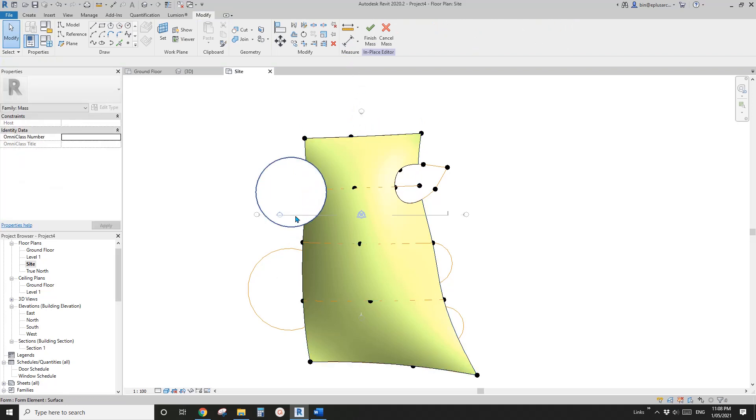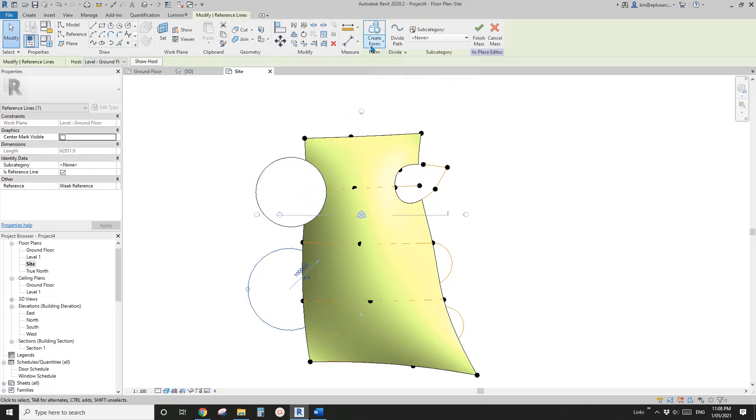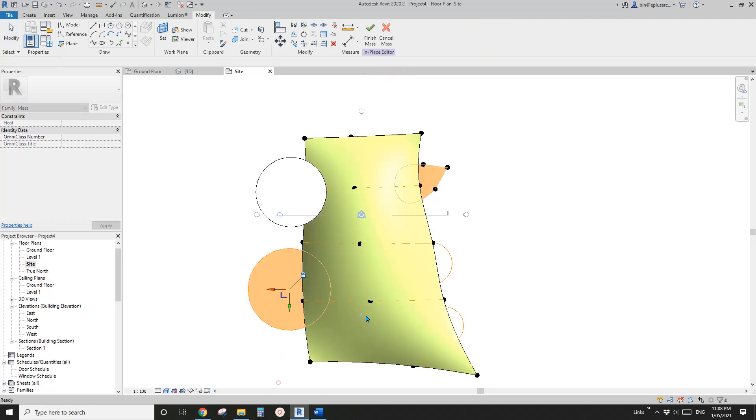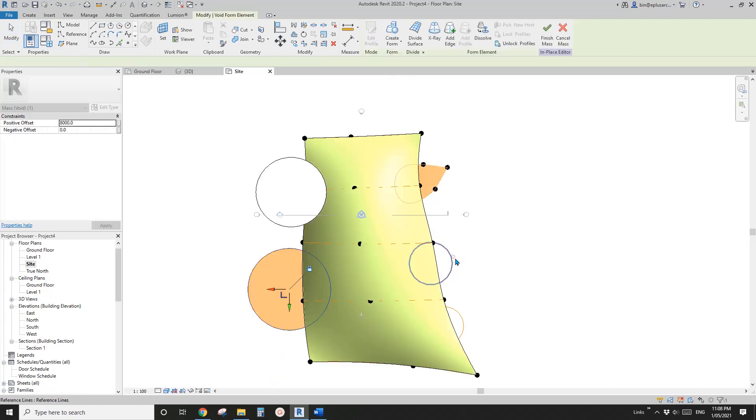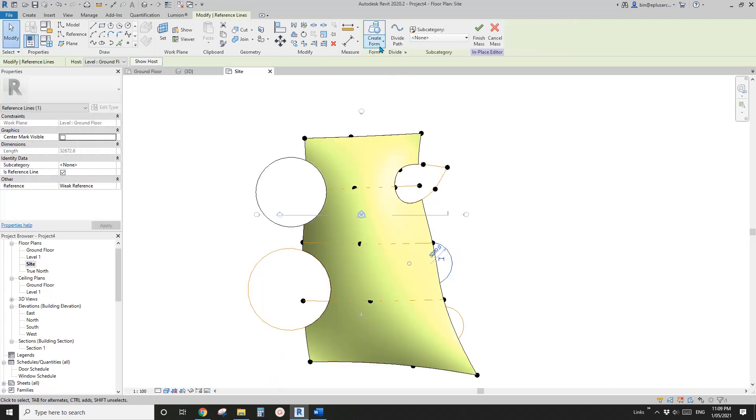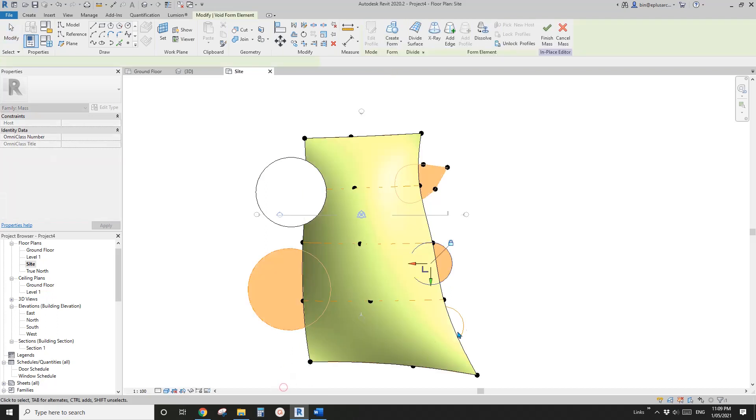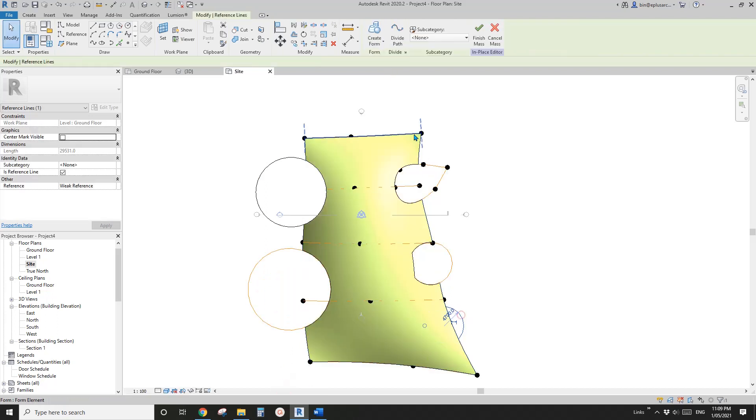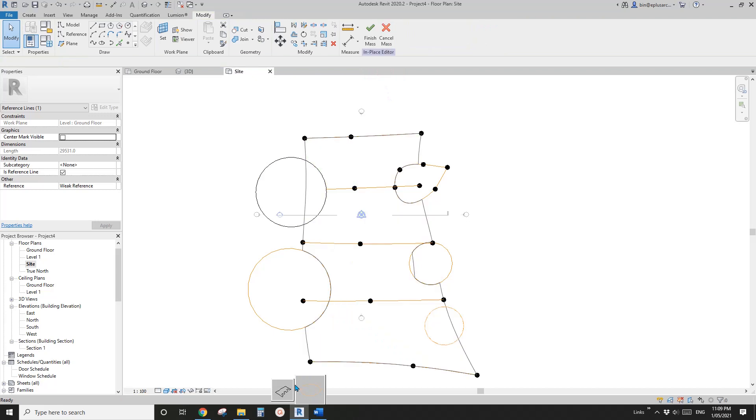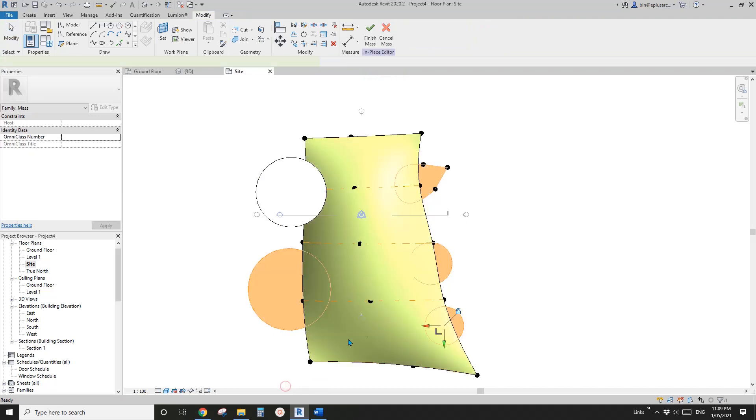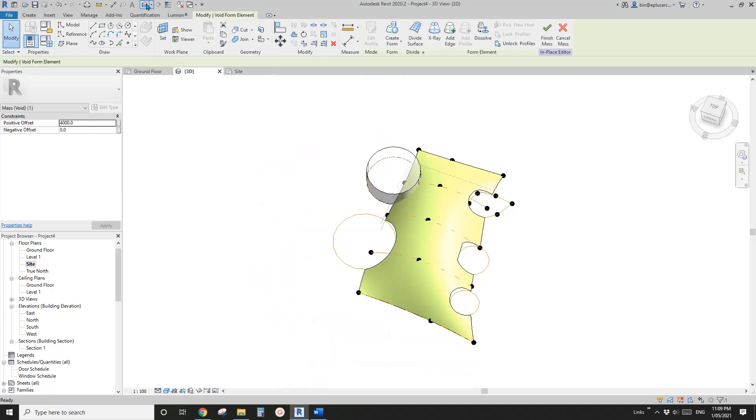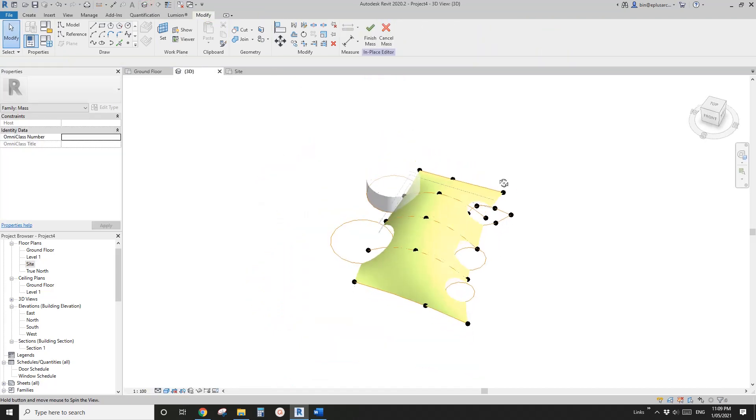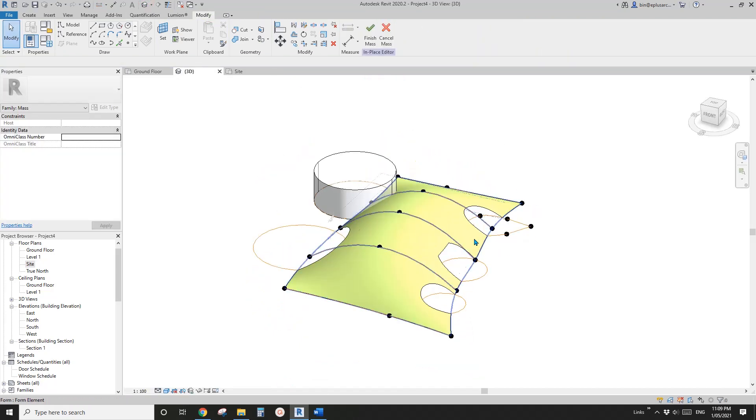Let's create a void, the one on the left. Create void and pick the one on the left. Now if I go to 3D view you will see all this void.